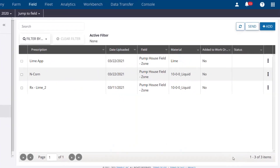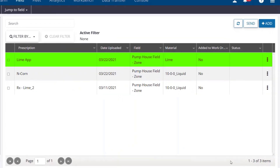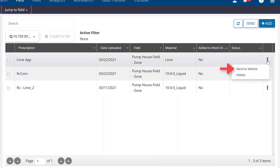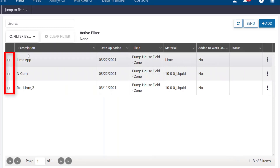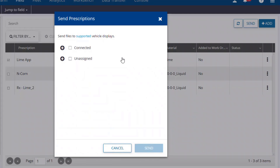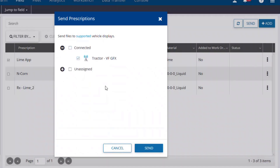The prescription will then populate in the summary list. When you select the three dots on the right side of the prescription, you'll have the option to send it directly to the display that has been set up in your profile, or you can delete it. If you would like to send multiple prescriptions to a vehicle, you can check them off on the left-hand column, then click the Send button in the top right corner. In either scenario, you would then select the appropriate equipment to send it to, then click Send.